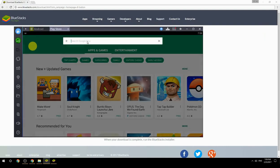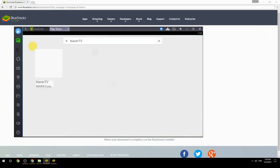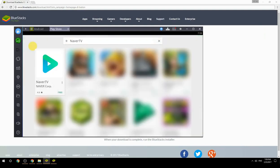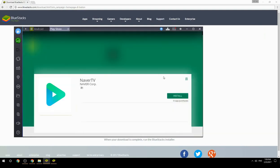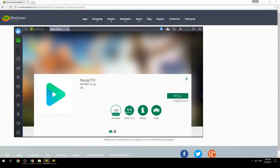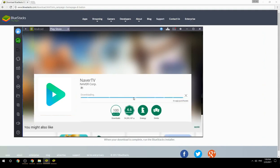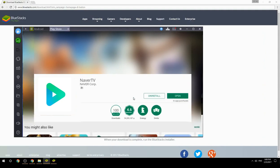Search for your game name inside Google Play. Click on the game icon, then click the Install button. Once installation is finished, begin playing.